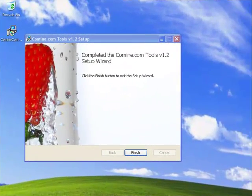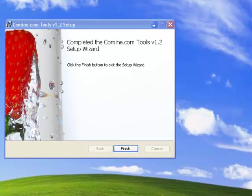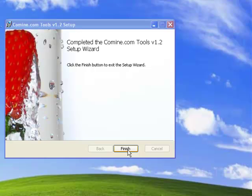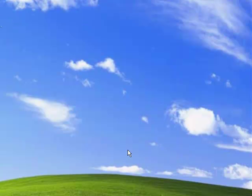We have completed the installation. We have the closing dialog box, so just hit Finish. And that's it. You have installed the comine tools.